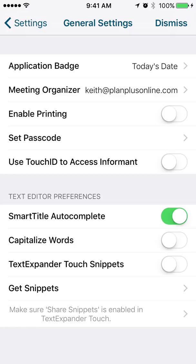Enable Printing. If you select this option right here, you will see a print icon that is displayed in some of the views, some of the calendar views specifically. If you want to use a passcode to access Informant, you would find that here. Touch ID to access Informant as well.